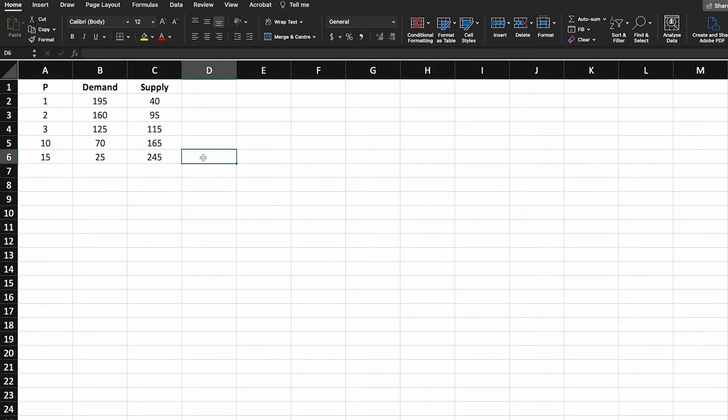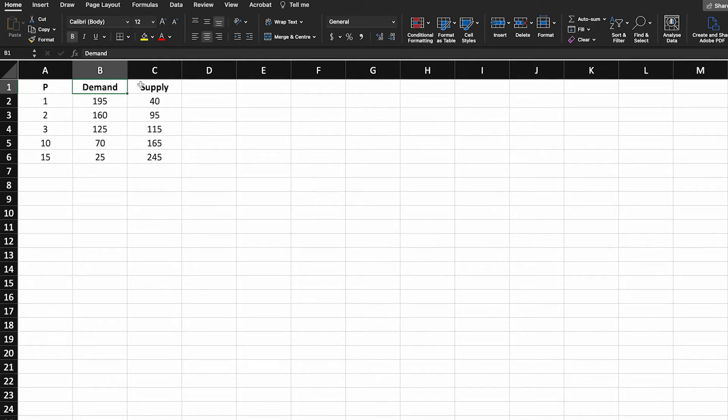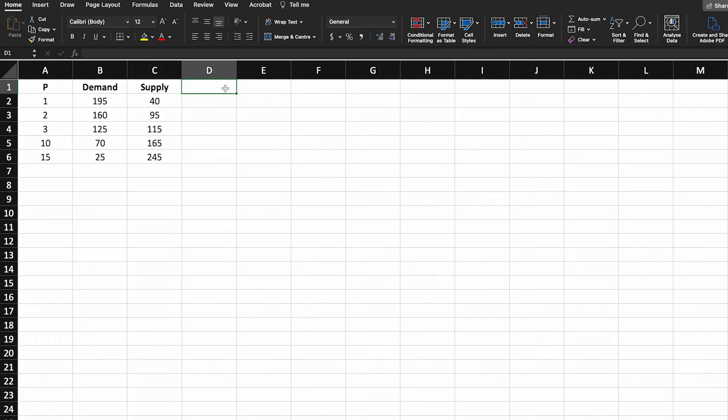In order to graph demand and supply we need three columns. We need the price column, the demand and the supply quantities of whatever good or service this represents.